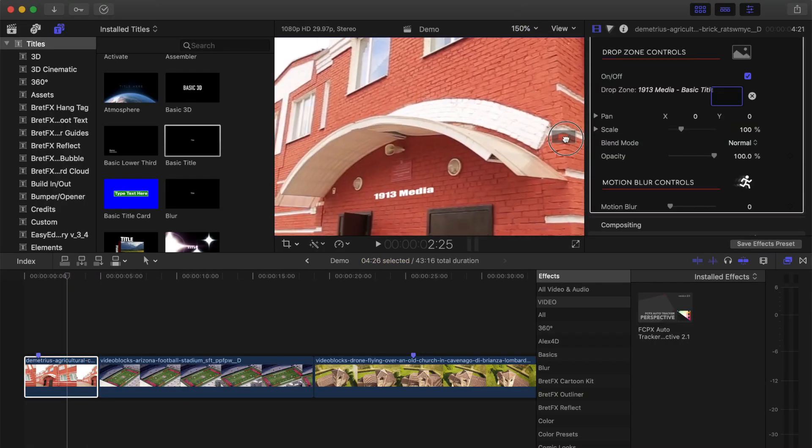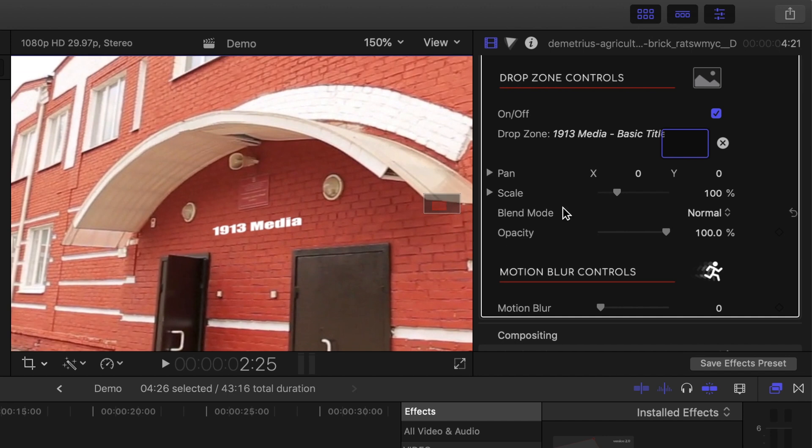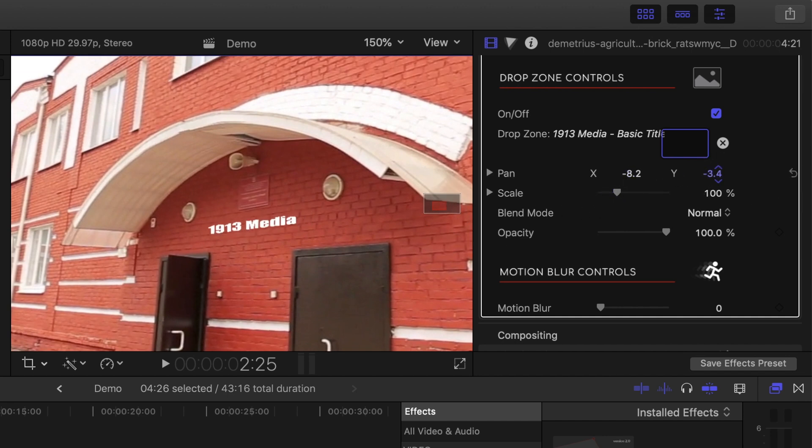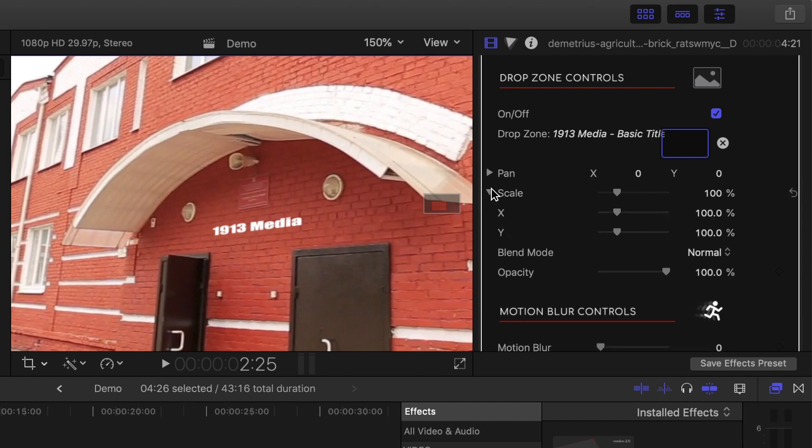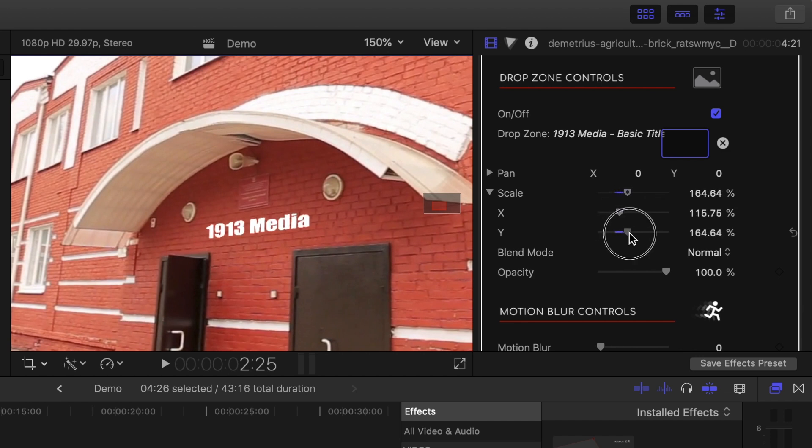Back in the inspector, you can further tweak the appearance of your image. You can adjust the scale and position of your image inside the drop zone, and if you open the drop down menu for scale, you can use the X and Y sliders to adjust each axis individually. If your clip is distorted, this is where you can fix it.